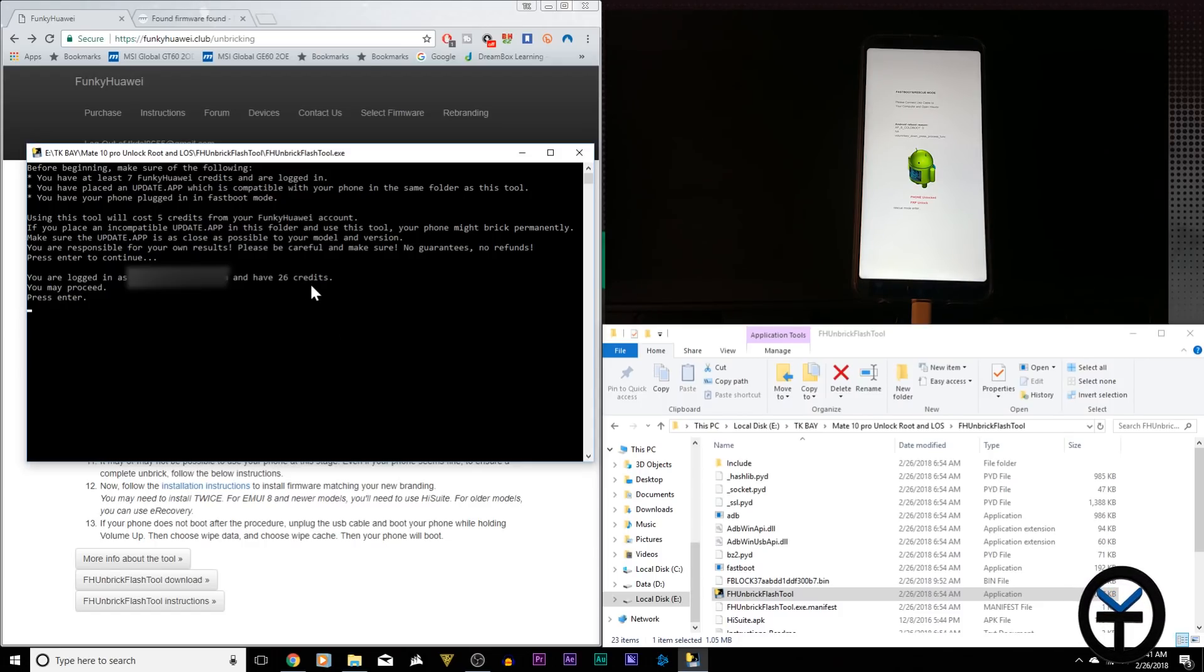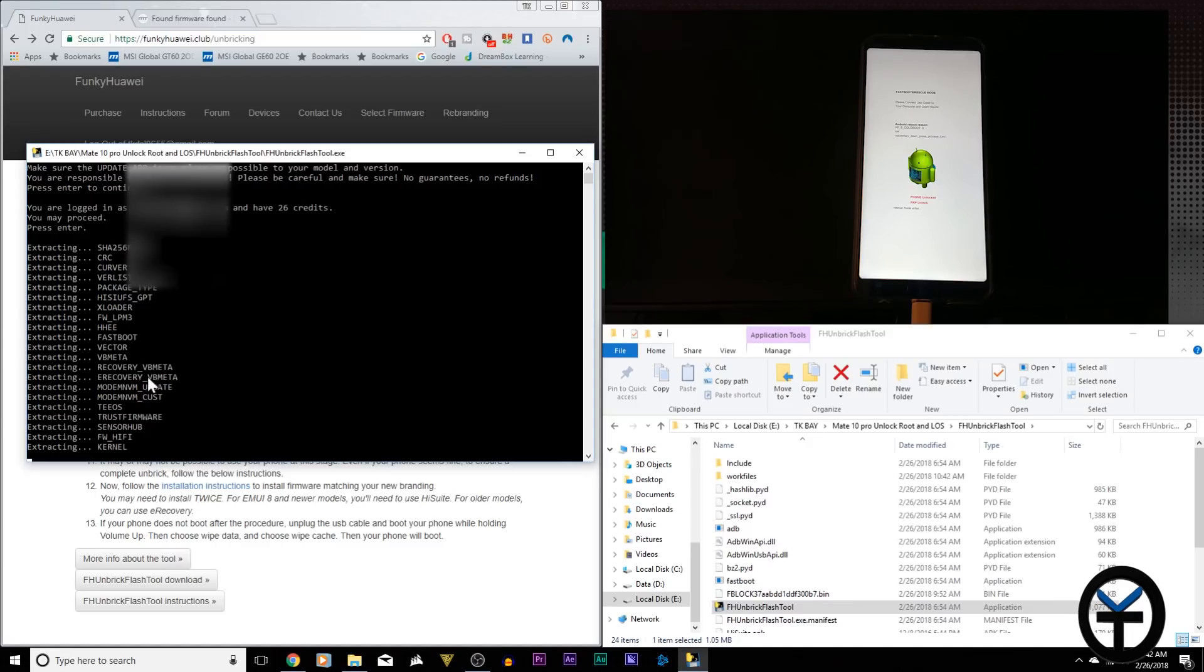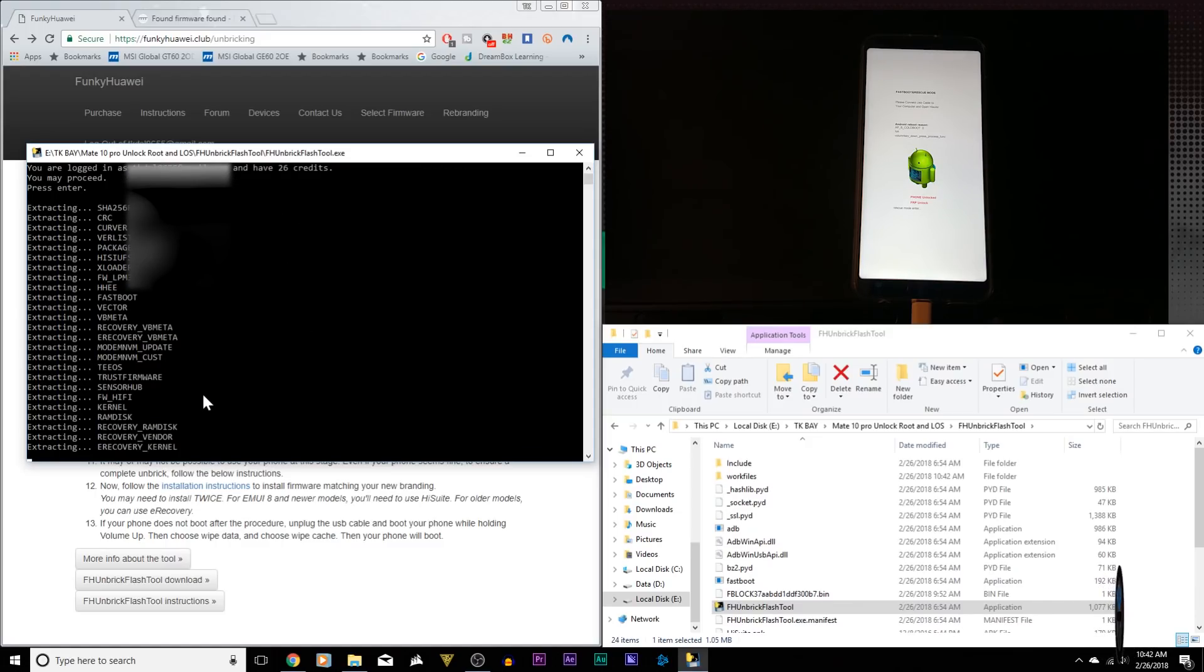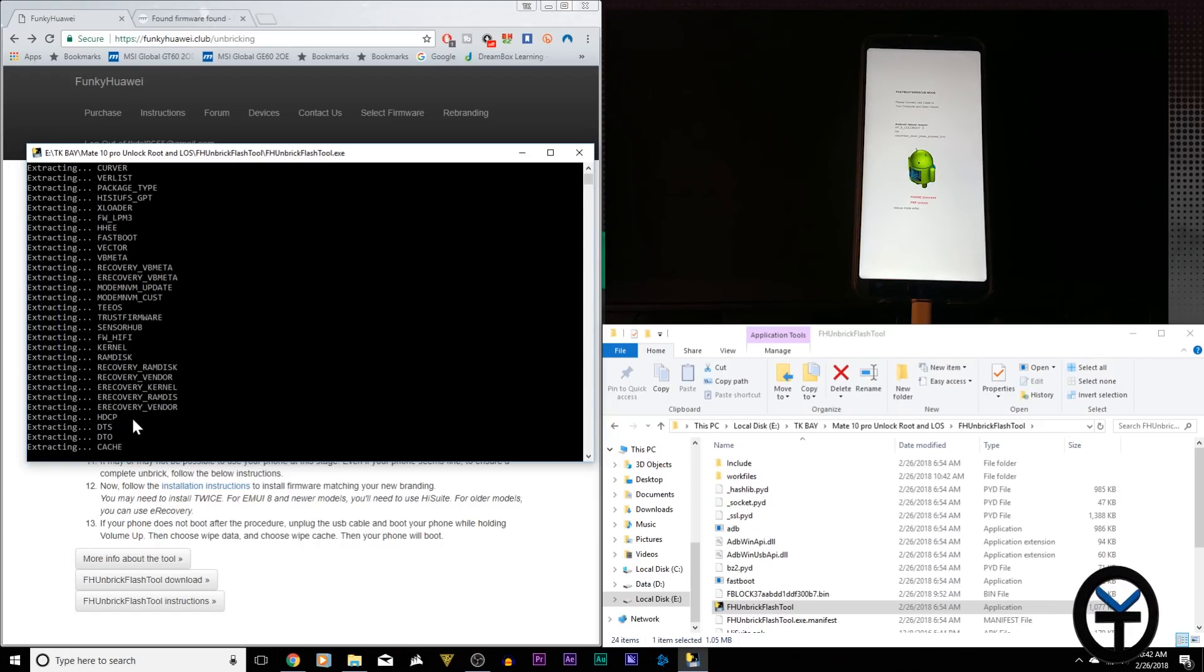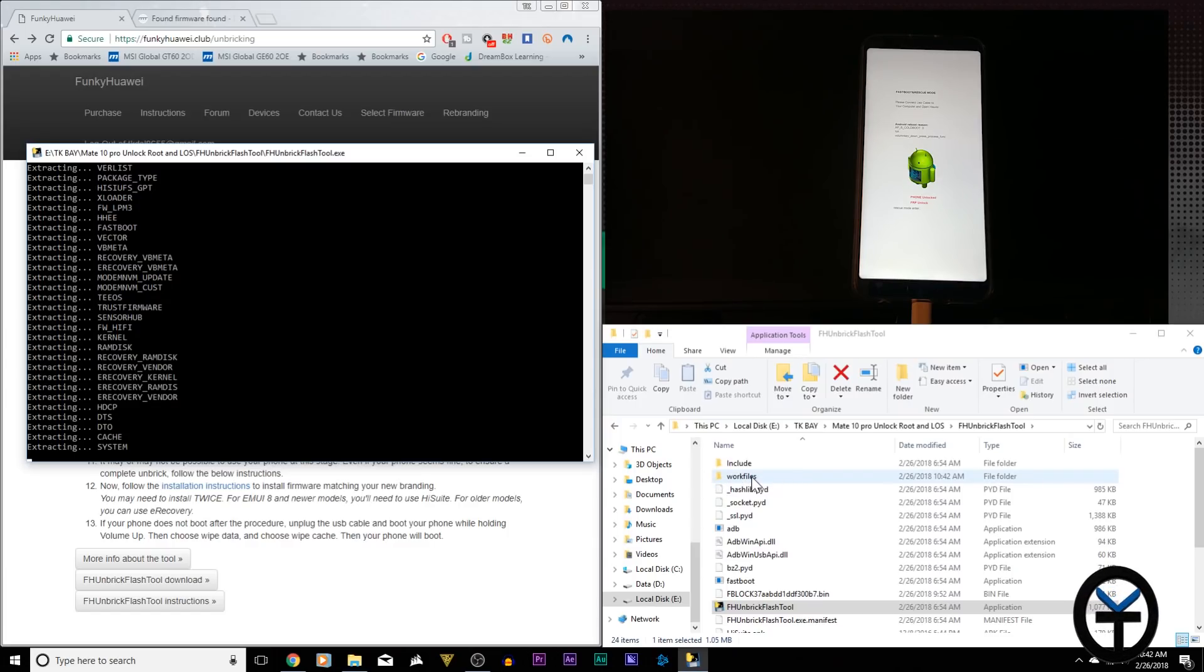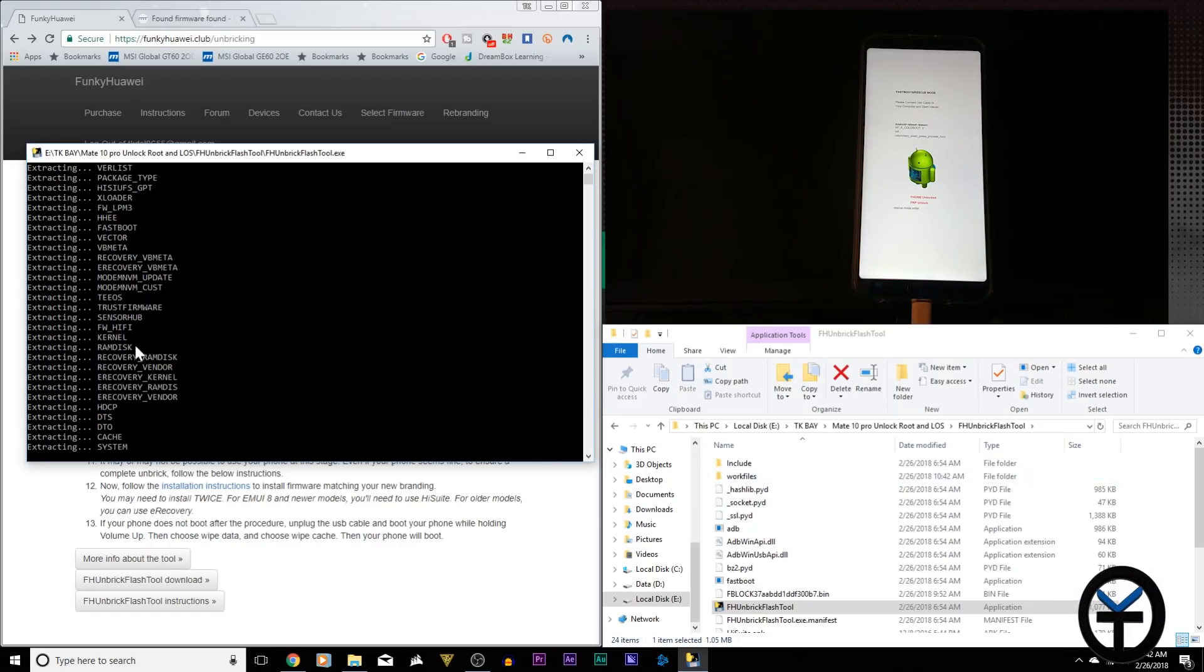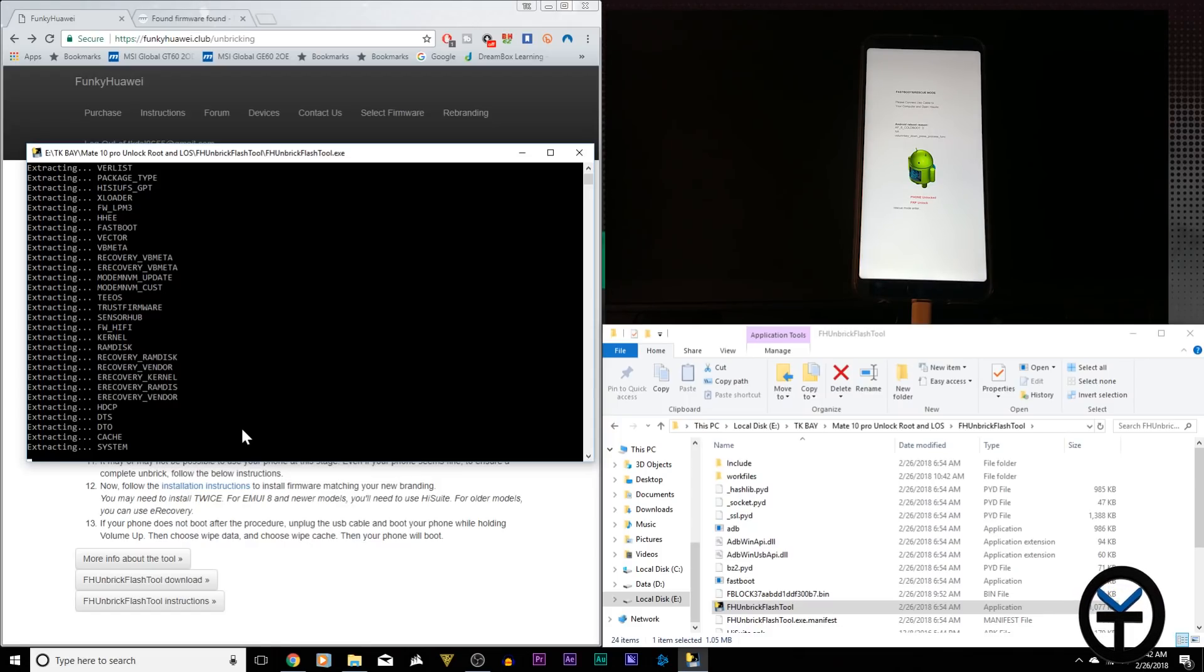Then from there, all I need to do is hit enter. It's going to go through this process. It's going to take approximately six to eight minutes, roughly 10 minutes. What it's doing, it's extracting all the files out of that update.app. You notice on the bottom right there's a new folder called work files. All those files are going to get extracted, put into that work file, and then once the extraction is done, it's going to flash every single file one at a time, and then it's going to flash it one more time. This is the process that we need to get the device up and running.